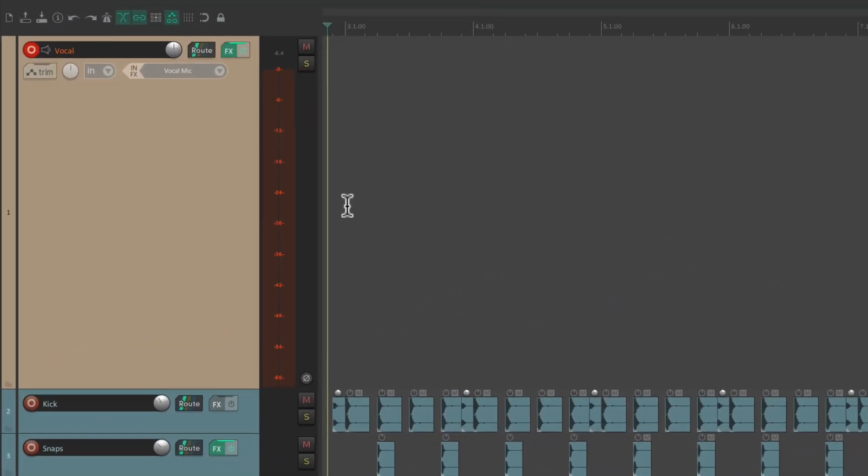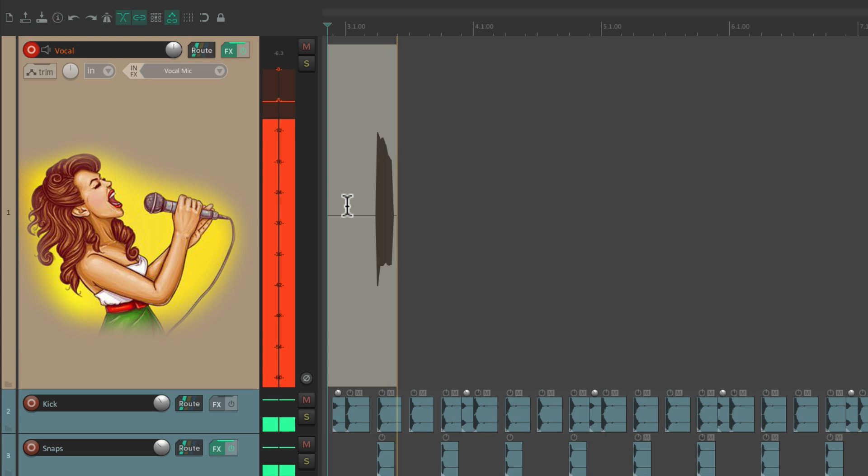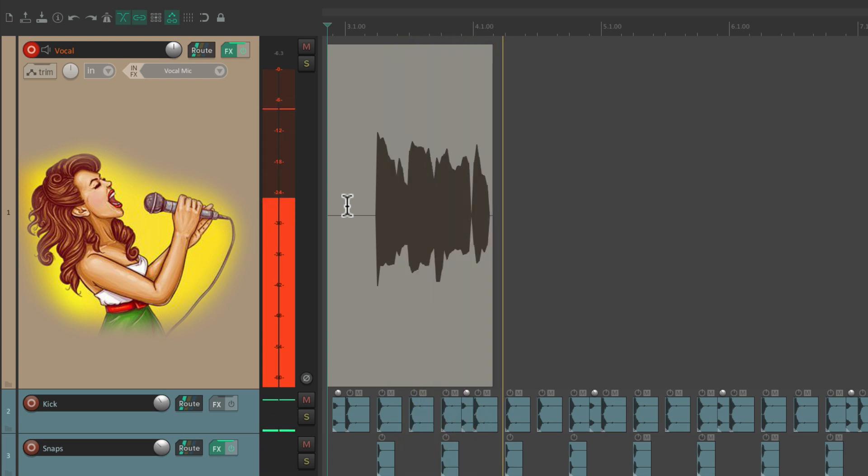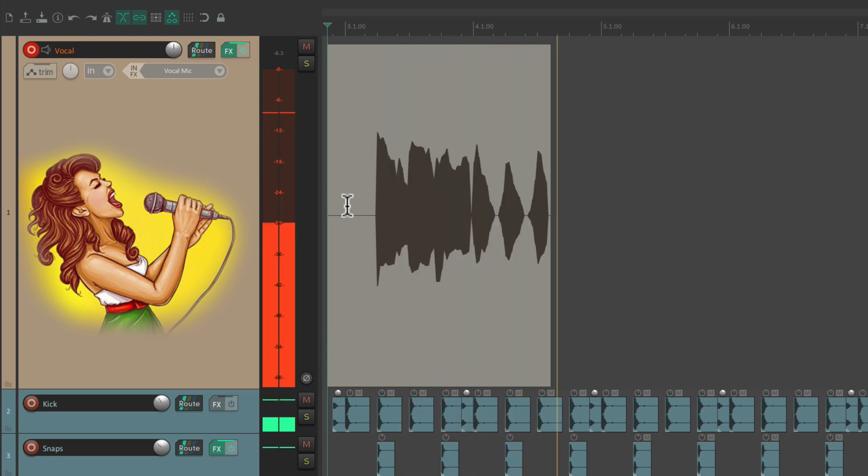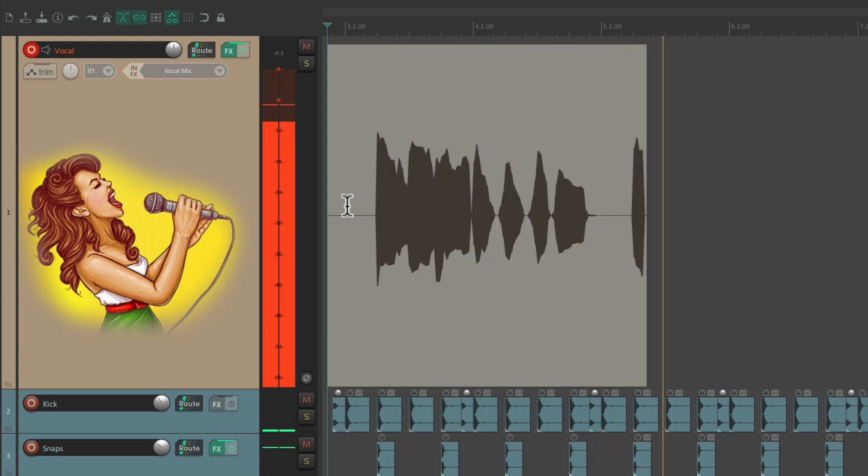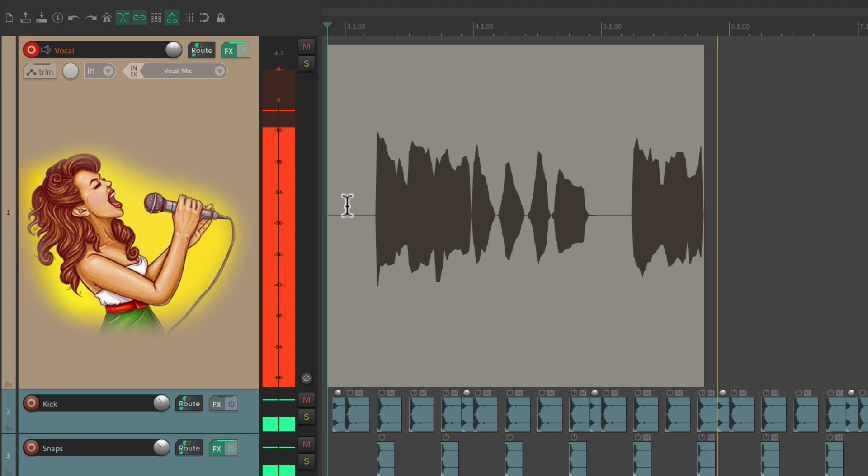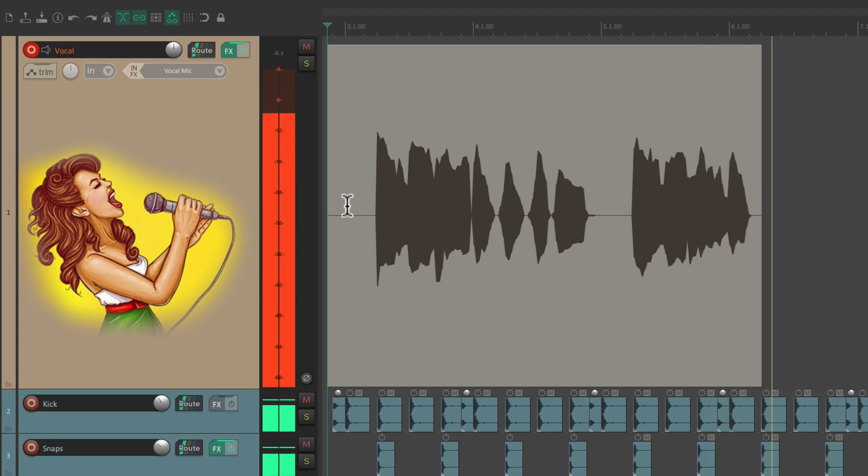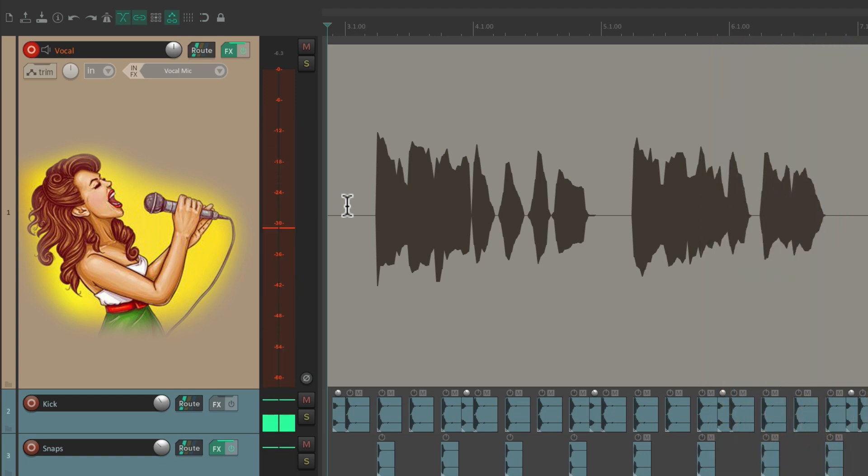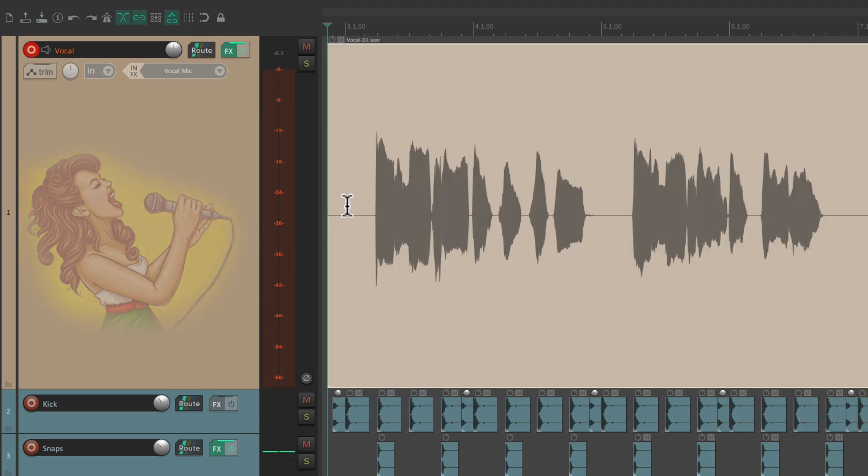So let's try recording some vocals. But if you notice, there's a problem. Our vocal is completely dry.